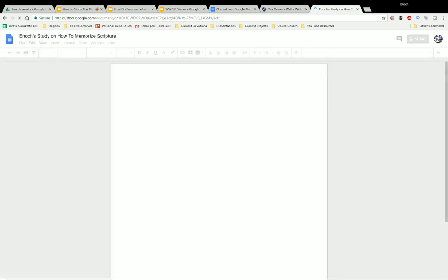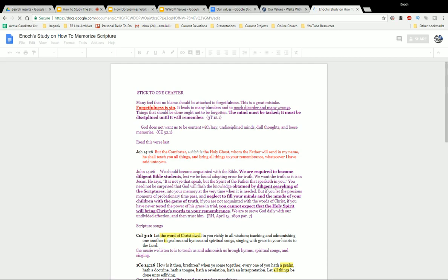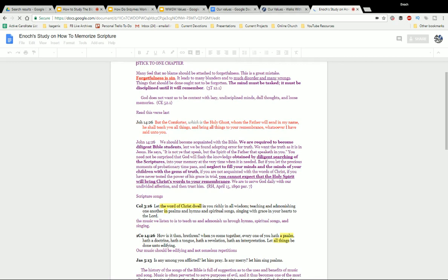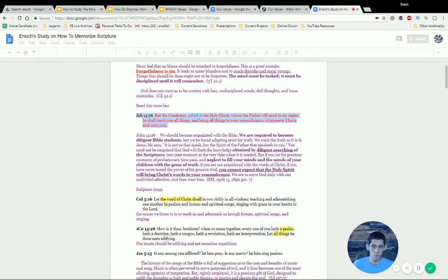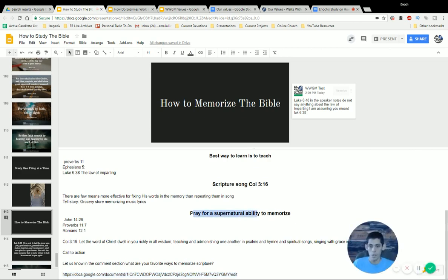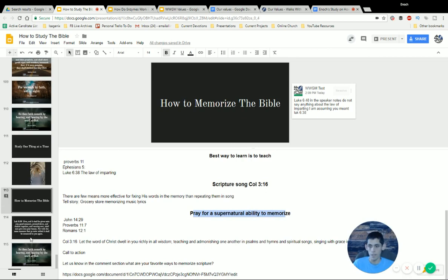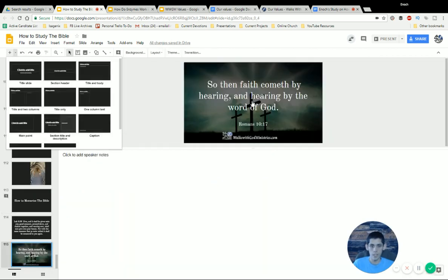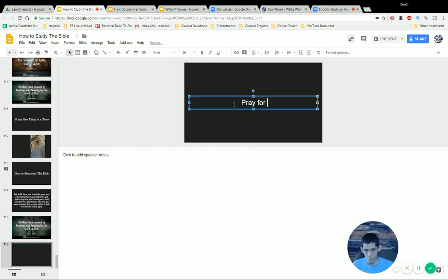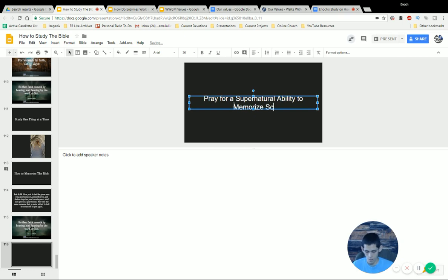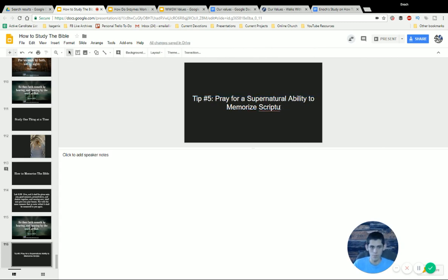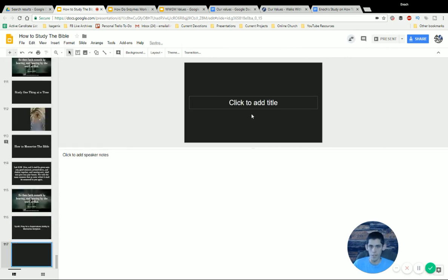Maybe you don't want to come up with your own content on how to study the Bible — you can look at something like this and see a really powerful promise that the Holy Spirit will bring all things to your remembrance. So I'm going to take that and create a section header: 'Pray for a supernatural ability to memorize scripture' — maybe Tip Number Five. Then I'll create another section header and put the Bible verse there.